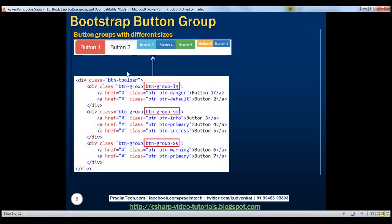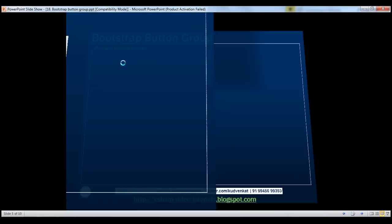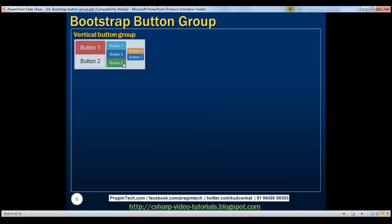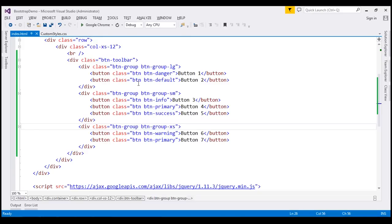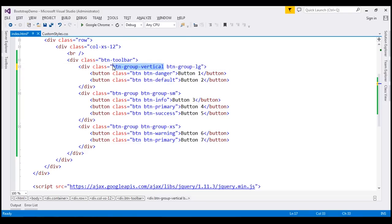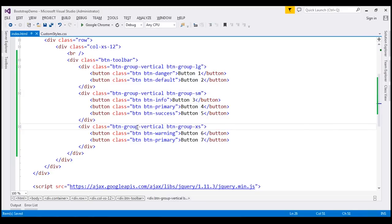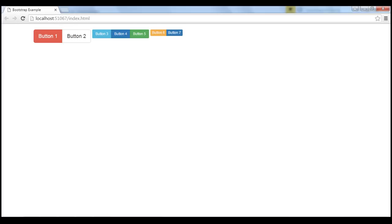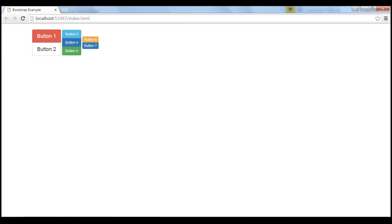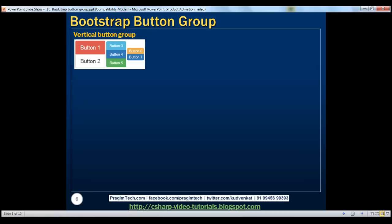At the moment, the buttons within each button group are lined up horizontally. What we want to do is line up these buttons vertically within each group. This is very easy to do — all you have to do is, instead of using the btn-group class, use btn-group-vertical. Let's apply this class on every button group. When we reload the page, notice the buttons are now vertical in each group. Here is that HTML.